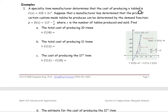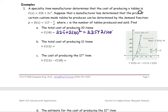For part A, we find the total cost of producing 10 items. We replace X with 10 in the cost function: 225 plus 2 times 10 squared, or 225 plus 2 times 100. The result is 425 as the cost of producing 10 tables.